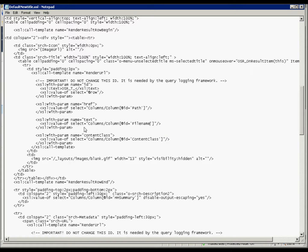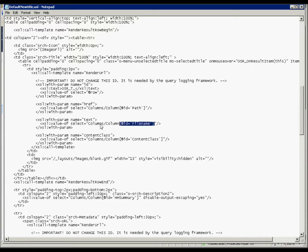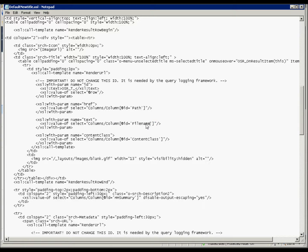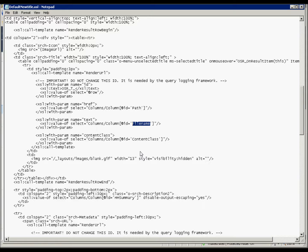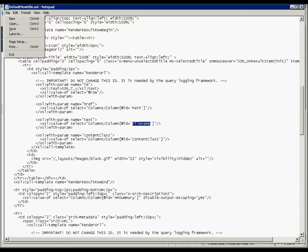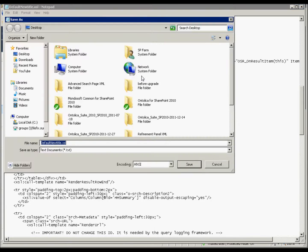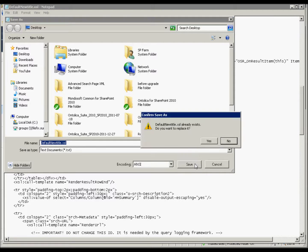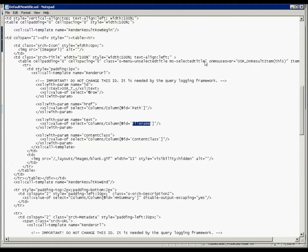And this actually column value is from XML that Ontolica puts out. So we have to make sure that this is the right spelling and that we have the right cases and things like that with that. But I know that this is correct, so I'll save it like that. So then we save this document. We'll call it default new title. Just save it to our desktop.